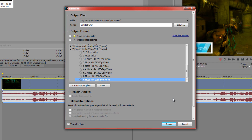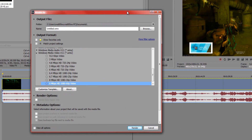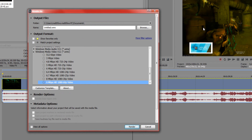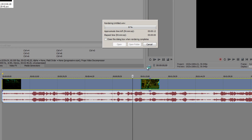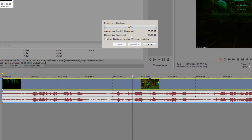I recorded Warframe in 60 frames per second with FRAPS as a test. That's pretty much how you do it — click Render and you're done. Please comment, rate, and subscribe.